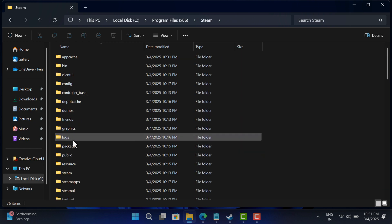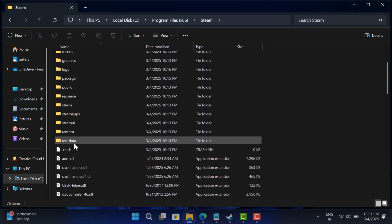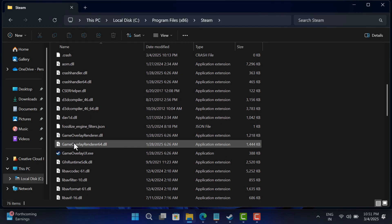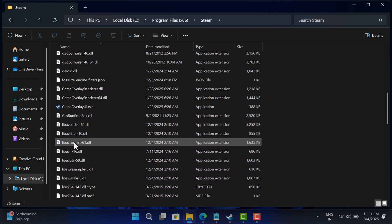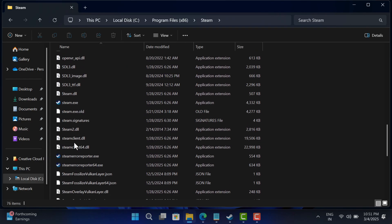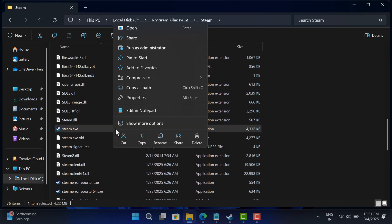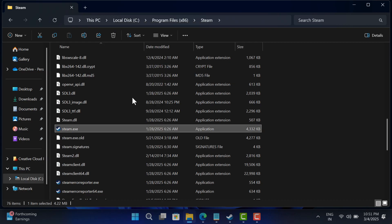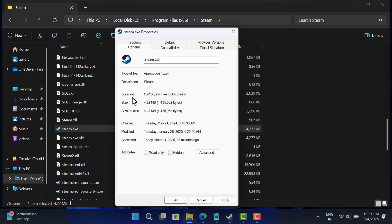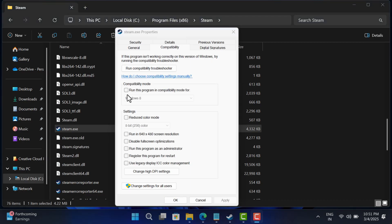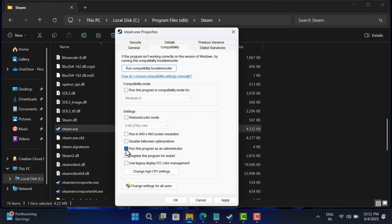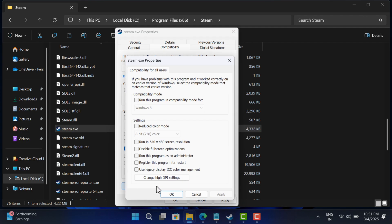Go to Properties, then head to the Compatibility tab. Make sure 'Run this program in compatibility mode' is unchecked, then enable 'Run as administrator.' Finally, confirm the changes by clicking 'Change settings for all users.'